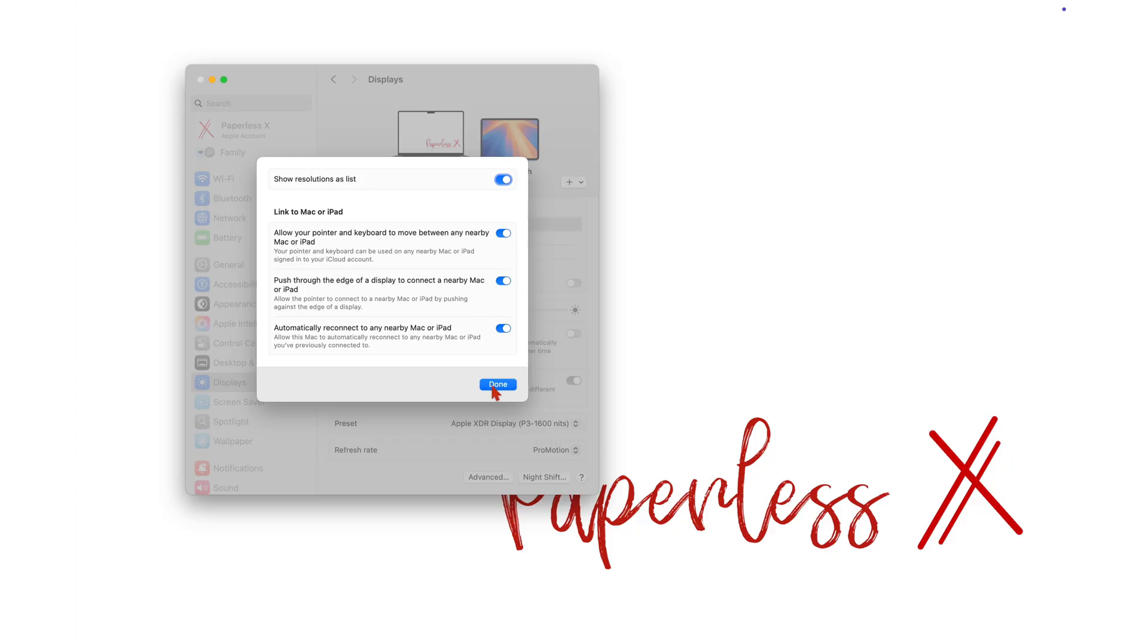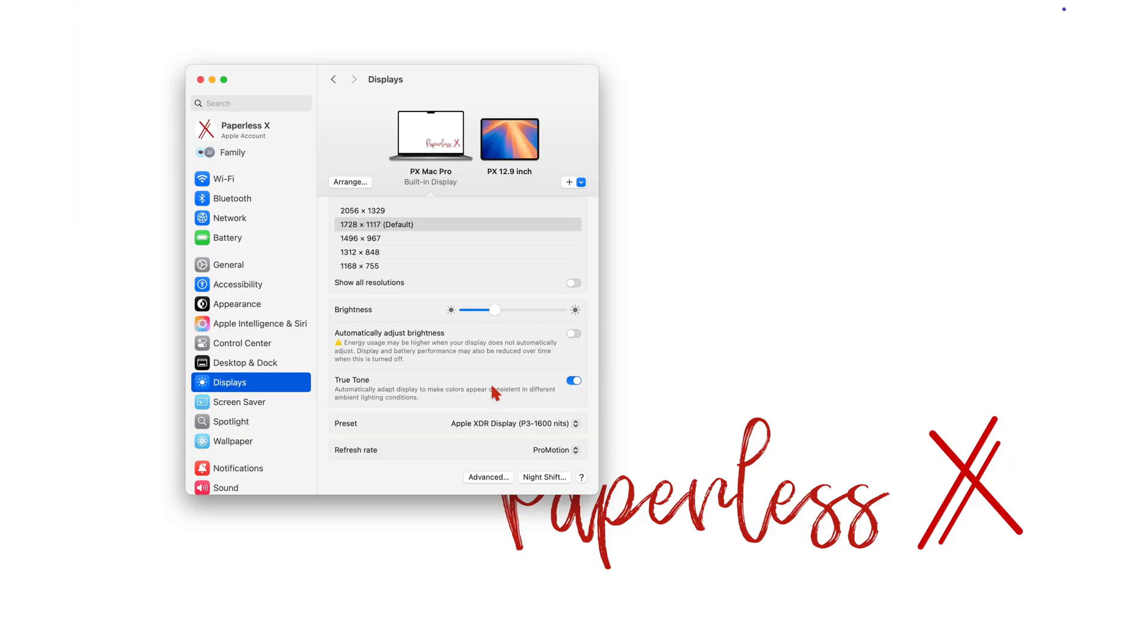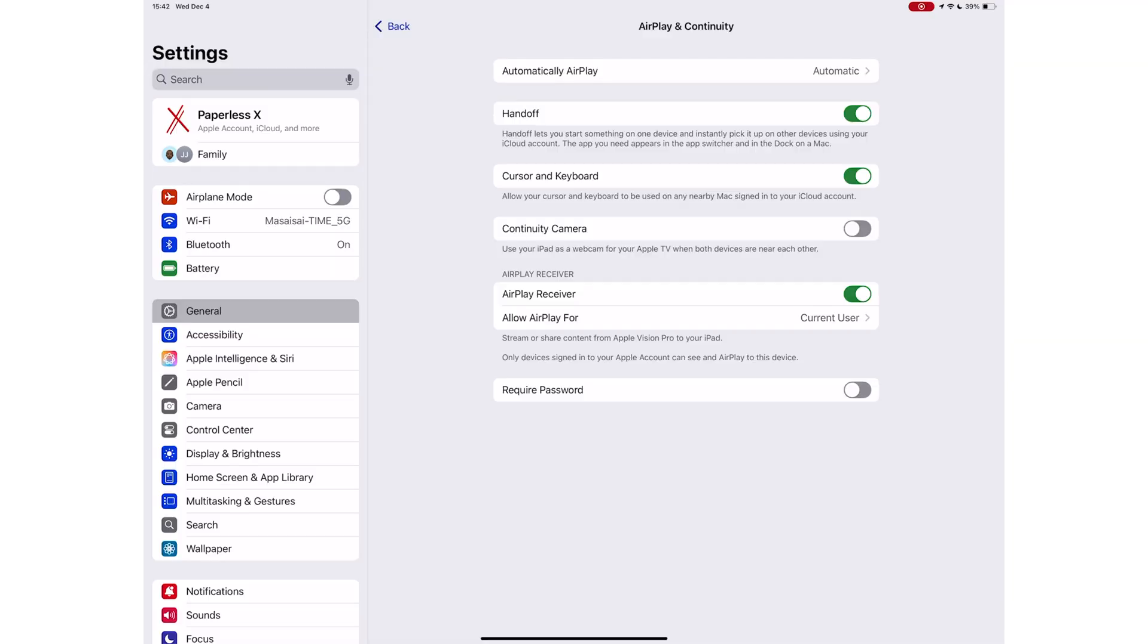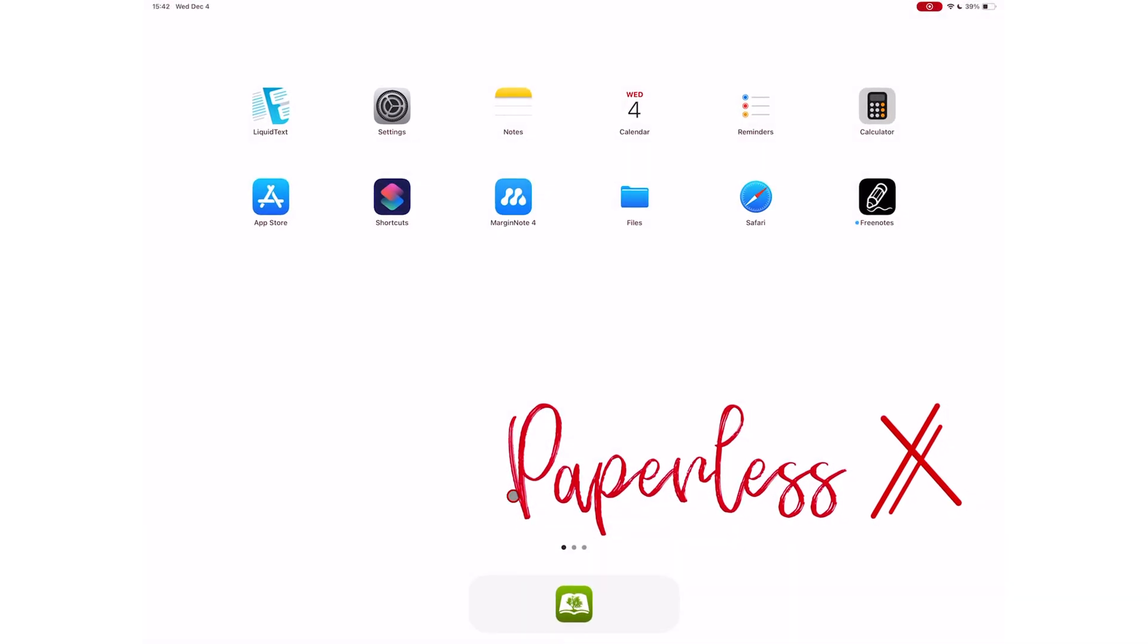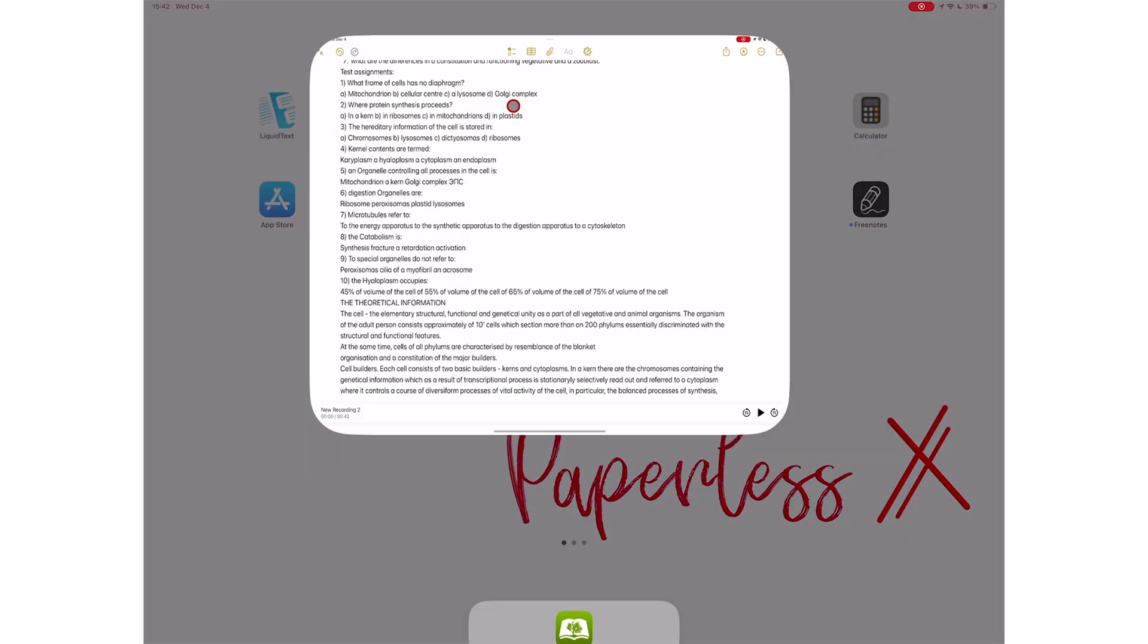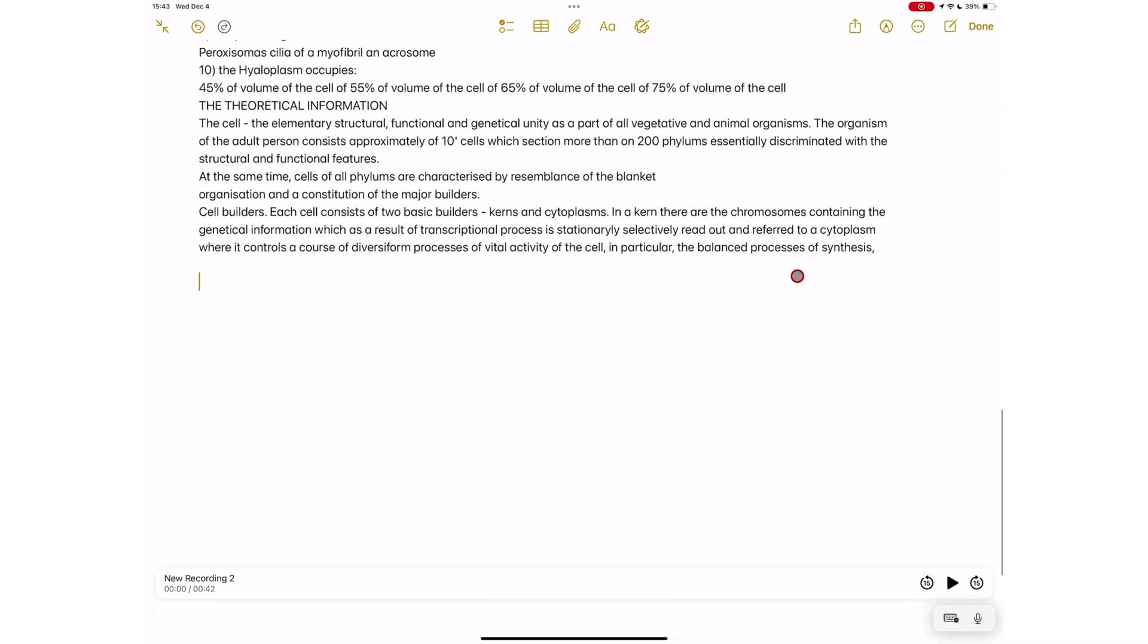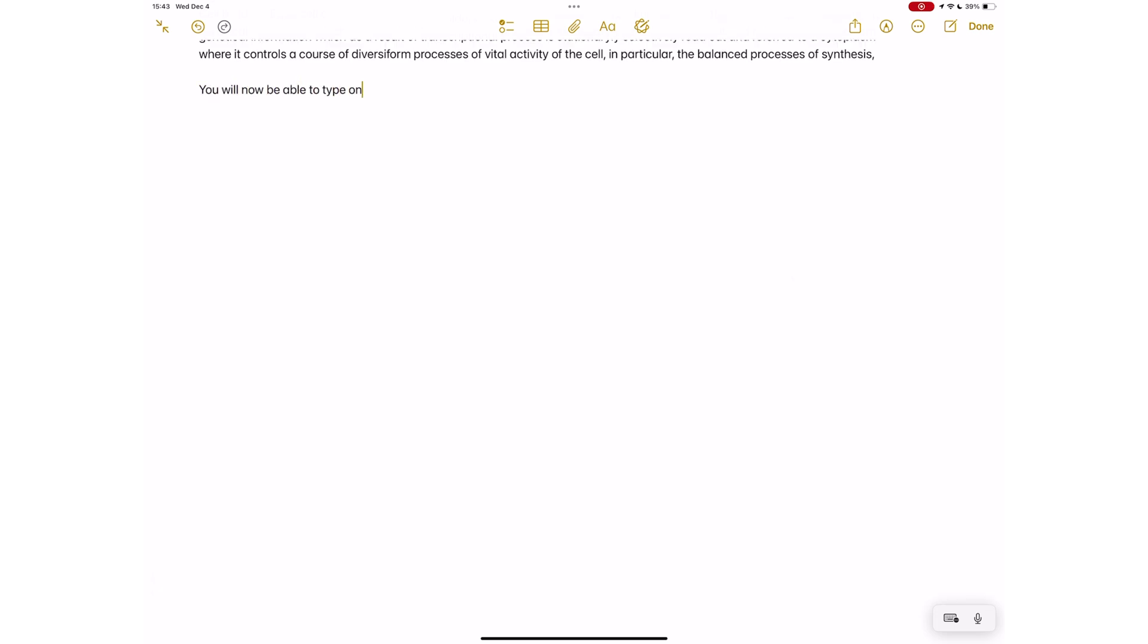When you have set this up, the cursor from your MacBook exits through the right side of your screen to enter the left side of your iPad. This then allows you to type on your iPad using your MacBook keyboard. And it frees up your iPad screen, which is great.